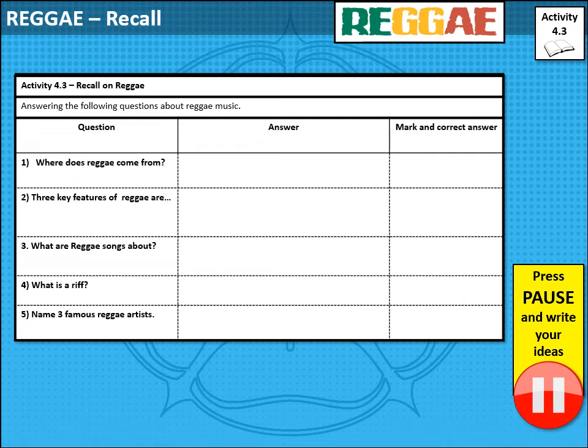We move on to a little bit of recall from what you learned last lesson — reggae. I'd like you to think about the following five questions: Where does reggae come from? What are three key features of reggae? What do most reggae songs tend to be about? What is a riff? And can you name three famous reggae artists? Pause the video and give yourself around two minutes to answer these questions.